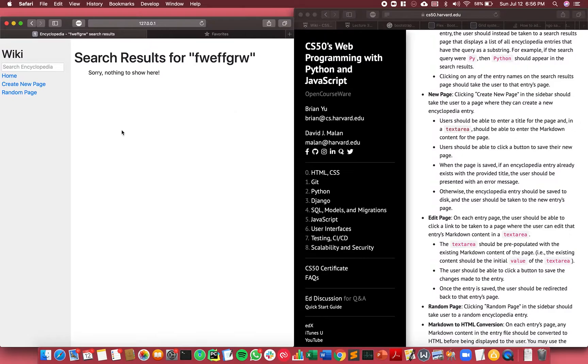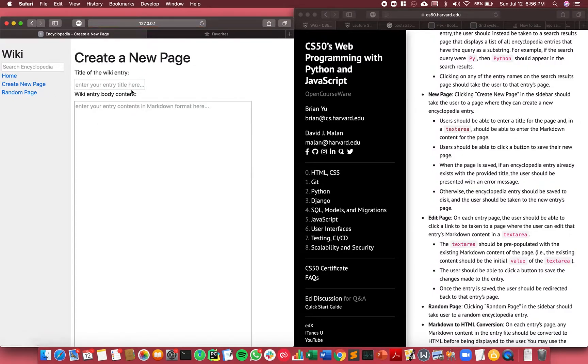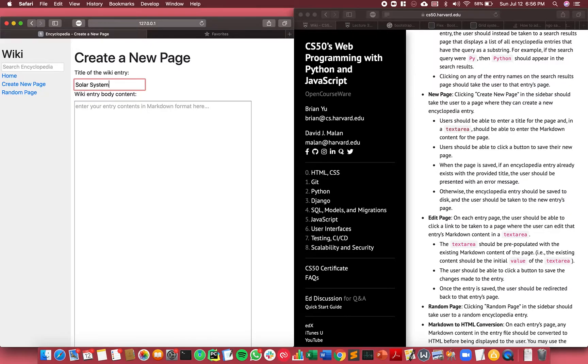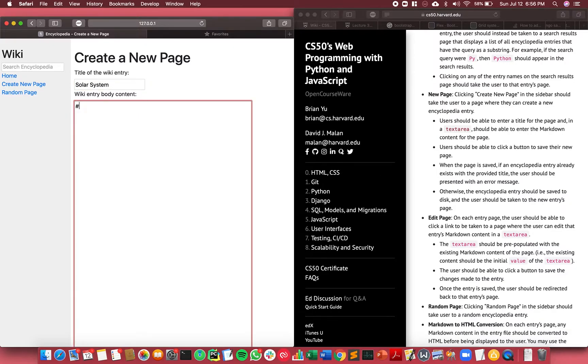The next feature is new page. So anybody can create a new page on this Wikipedia. Maybe I type the title, let's see, Solar System. And then in the content, I can type the content in markdown format.